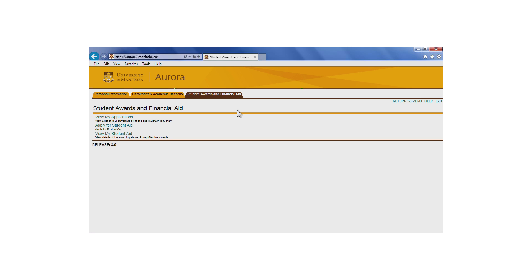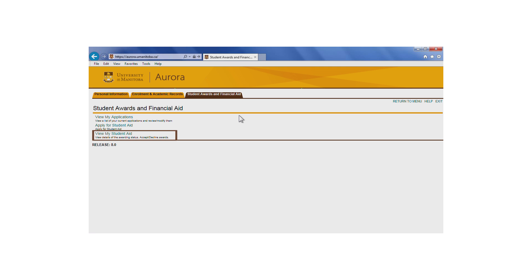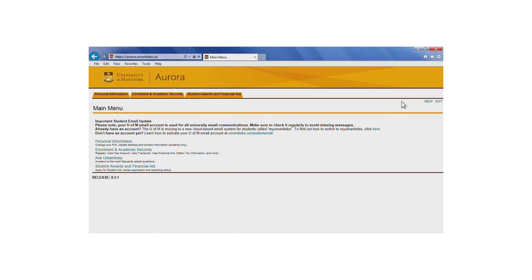Under the Student Awards and Financial Aid tab, you can view, modify, and see the status of your current award and aid applications, apply for student aid, and accept or decline awards.